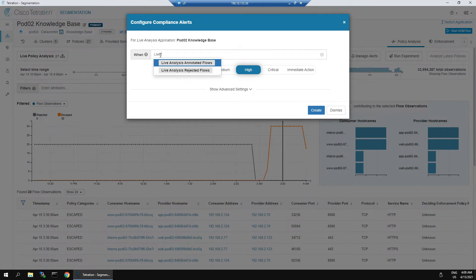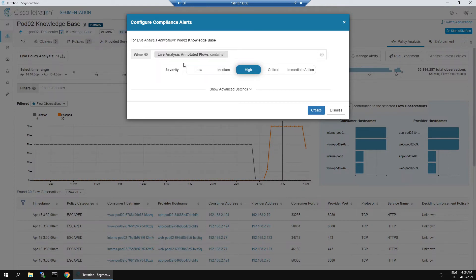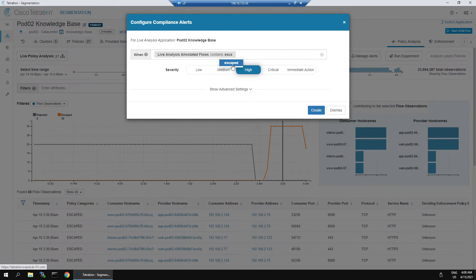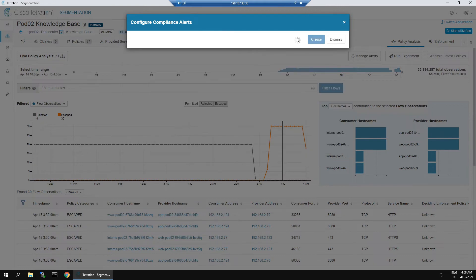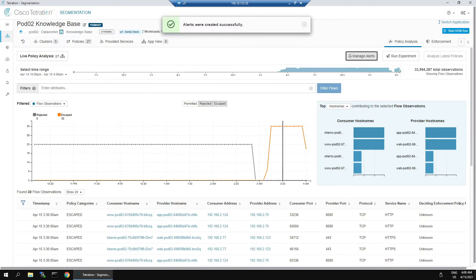Live analysis, annotated flows contains escaped. We can check the advanced settings. This is going to allow us to enable the individual alerts. We can also include the flow data or details, and we enable that.